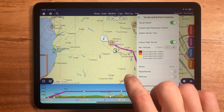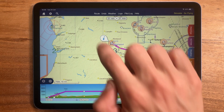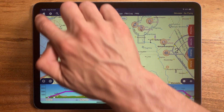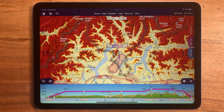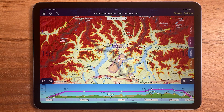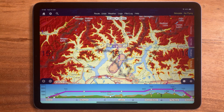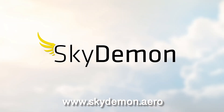As you can probably imagine, this feature is very valuable when planning in mountainous regions to identify the flyable valleys at a glance. For more information, check out our website at www.skydemon.aero. We'll see you next time.